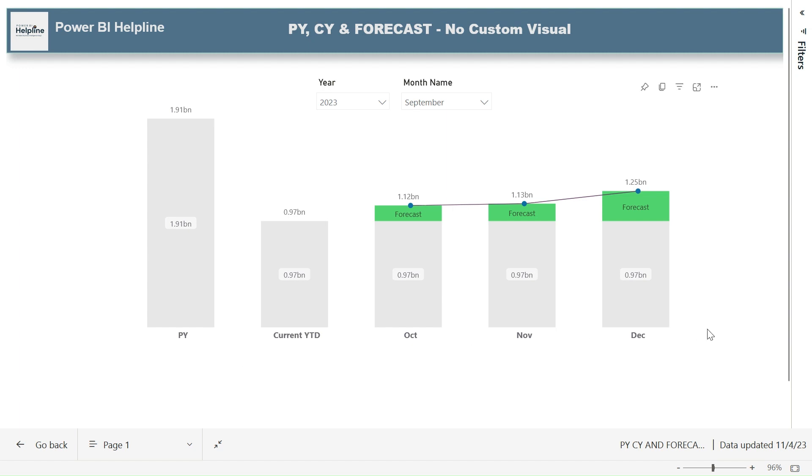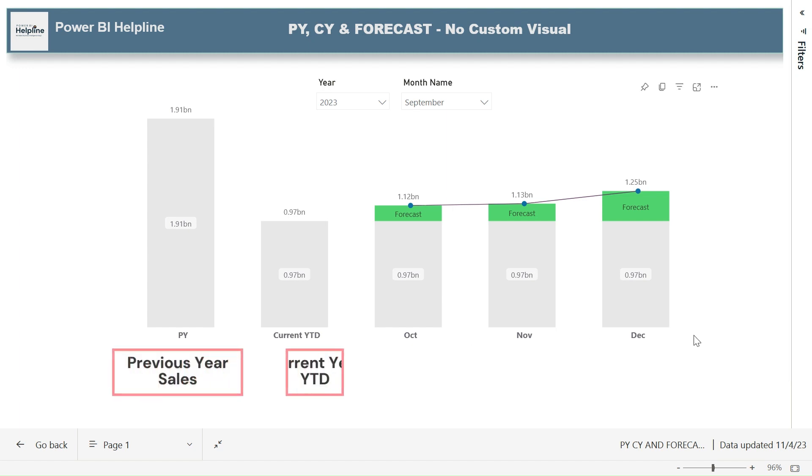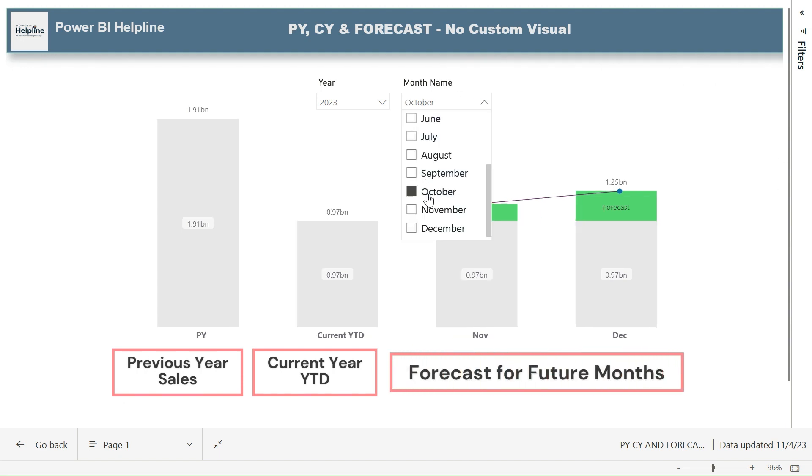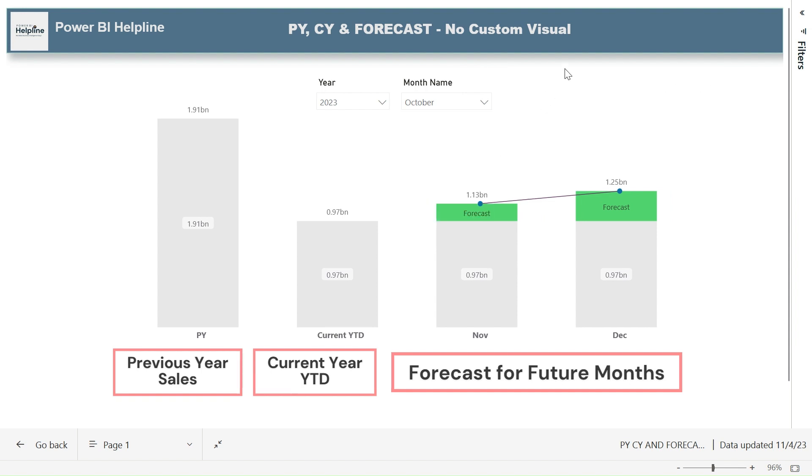This amazing column chart will not only show you your previous year's sales and current YTD in a single chart, but it will also visualize the forecast for future months dynamically, which is completely dependent on your month slicer.